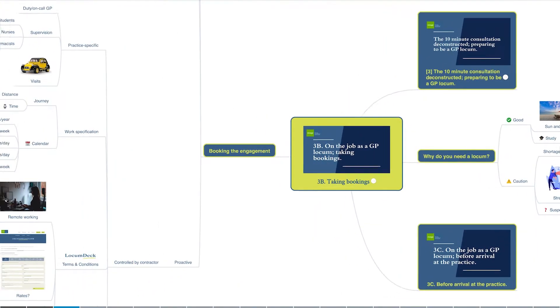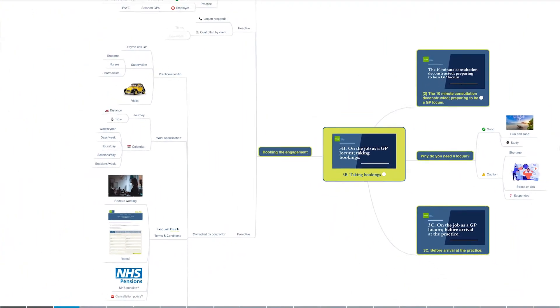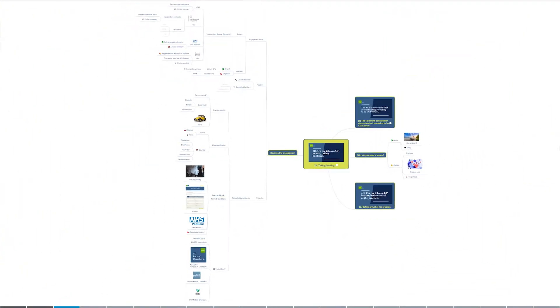The first video in the series was about what you need to do before you even start to take bookings, and in the second video we'll look at the process of taking a booking.